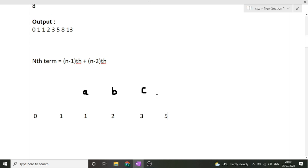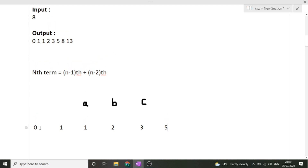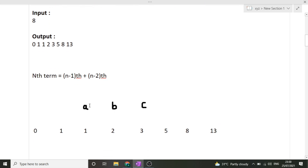Counting the terms: 0, 1, 1, 2, 3, 5 — that's six terms. The seventh term is 5 + 3 = 8, and the eighth term is 8 + 5 = 13. We find this many terms as specified by the user, and the count must be between 5 and 20. I hope the approach is clear. Now I will write the code.